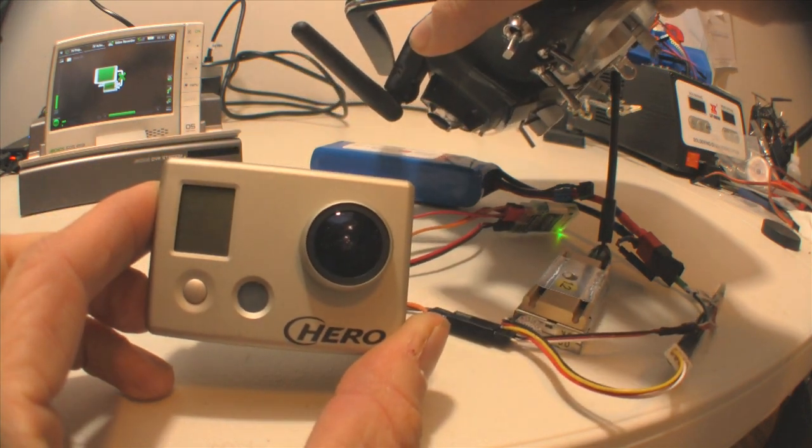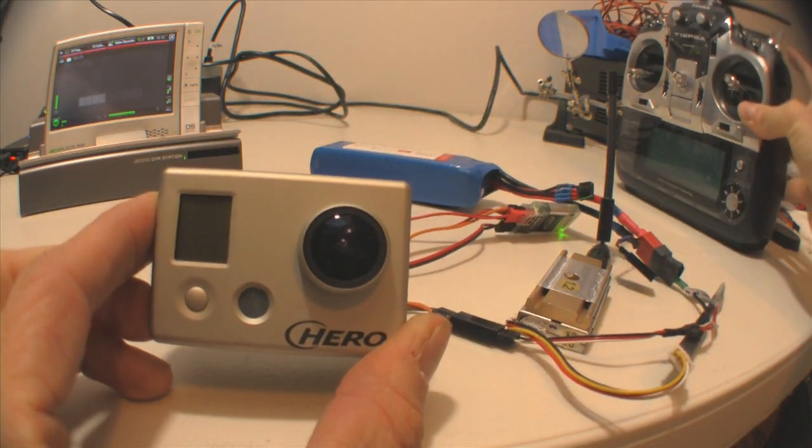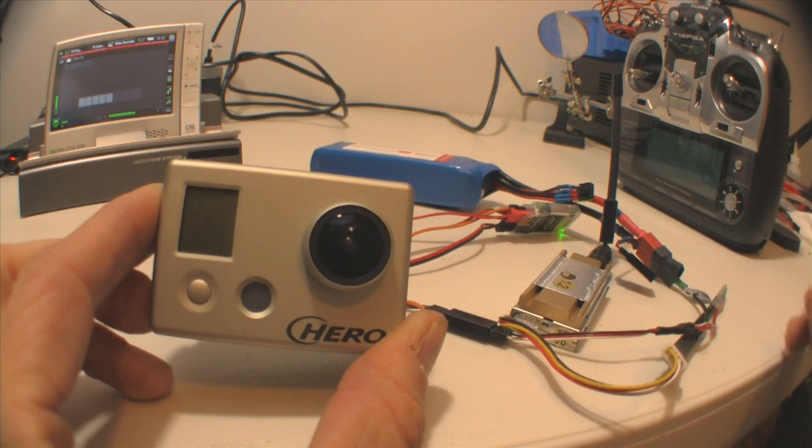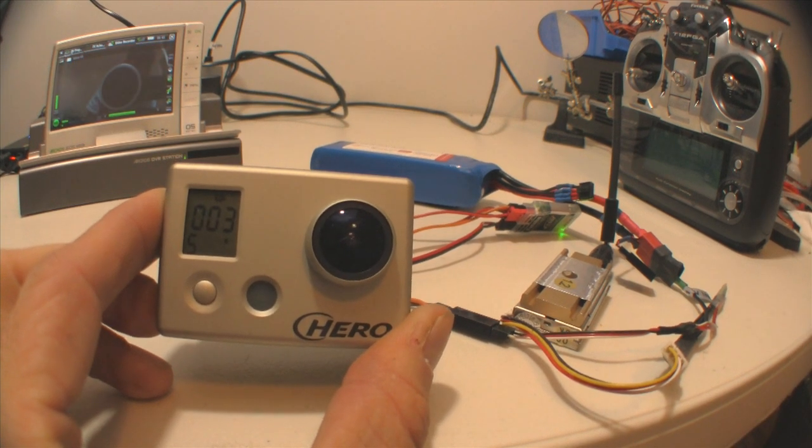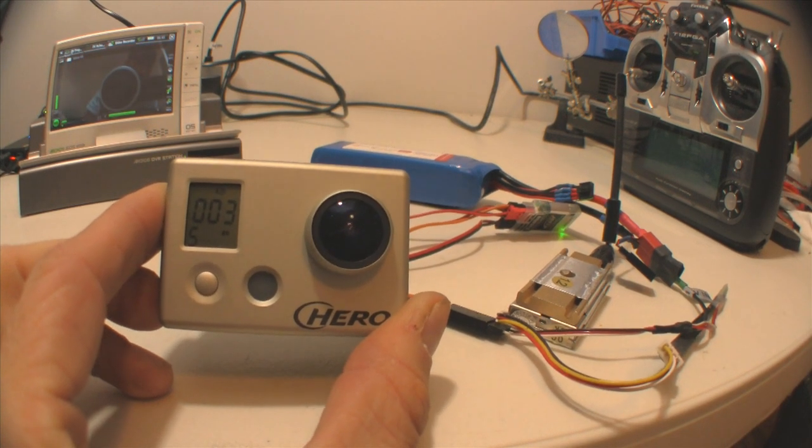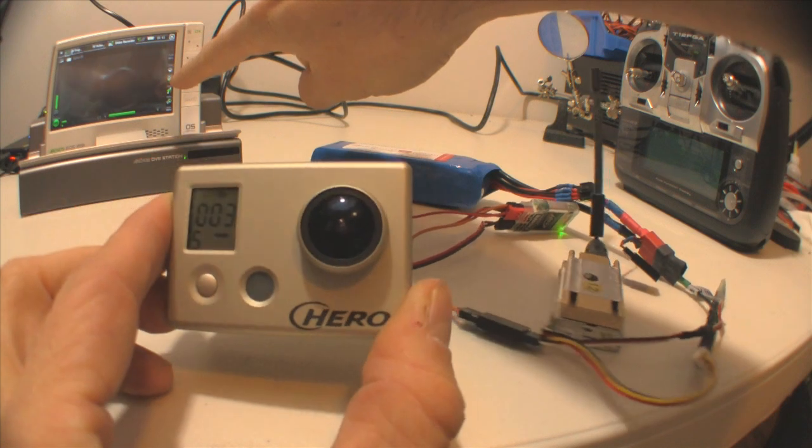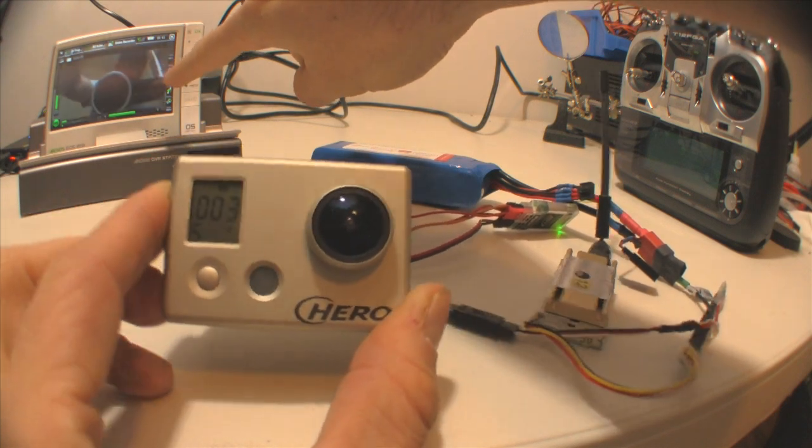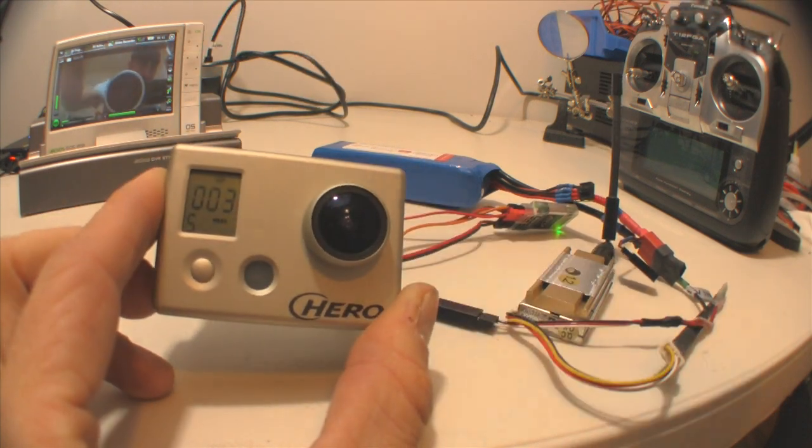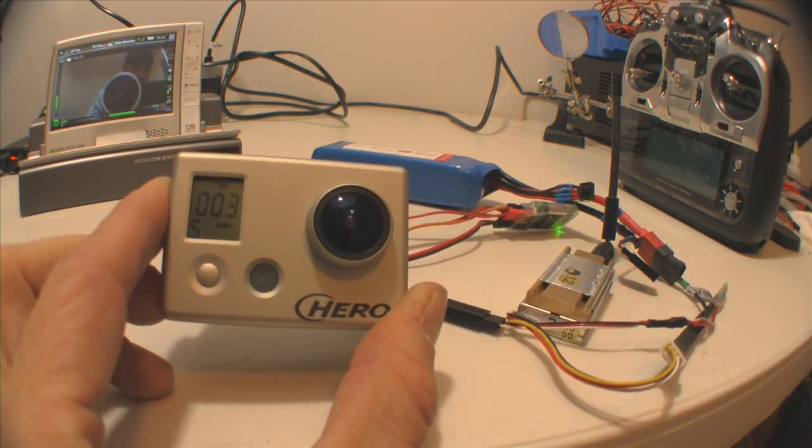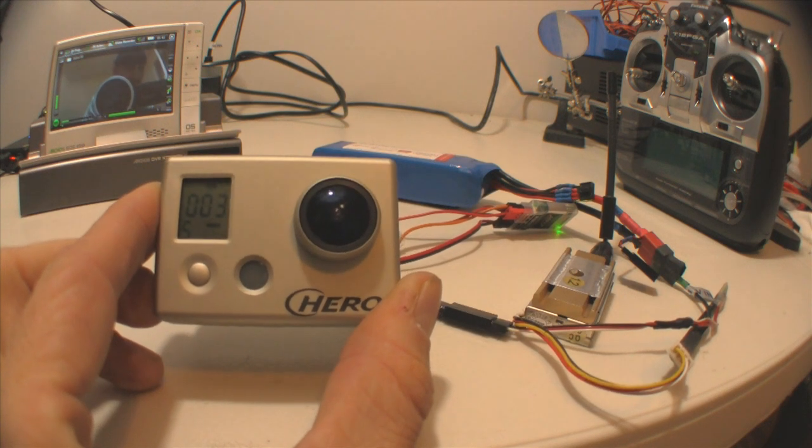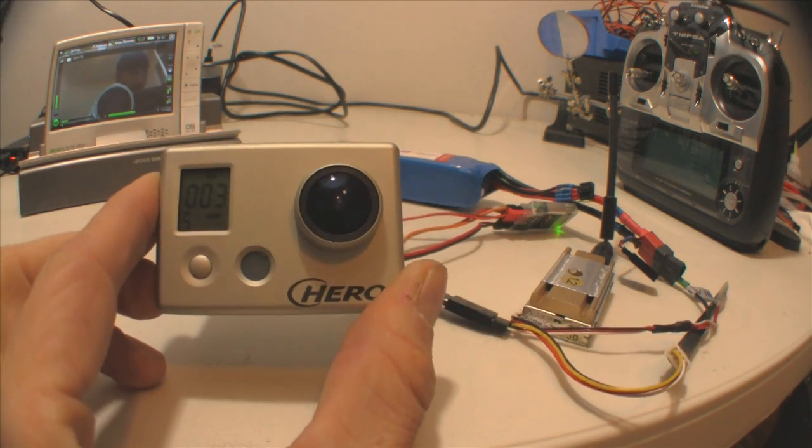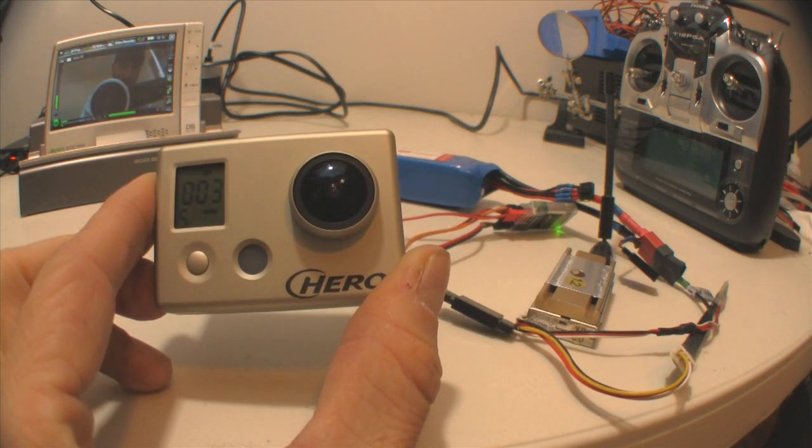And you can also notice in the background on my monitor, you can see that I have video. This is a nice feature because it allows someone who flies FPV to be able to charge their onboard battery if they choose to fly with the battery.